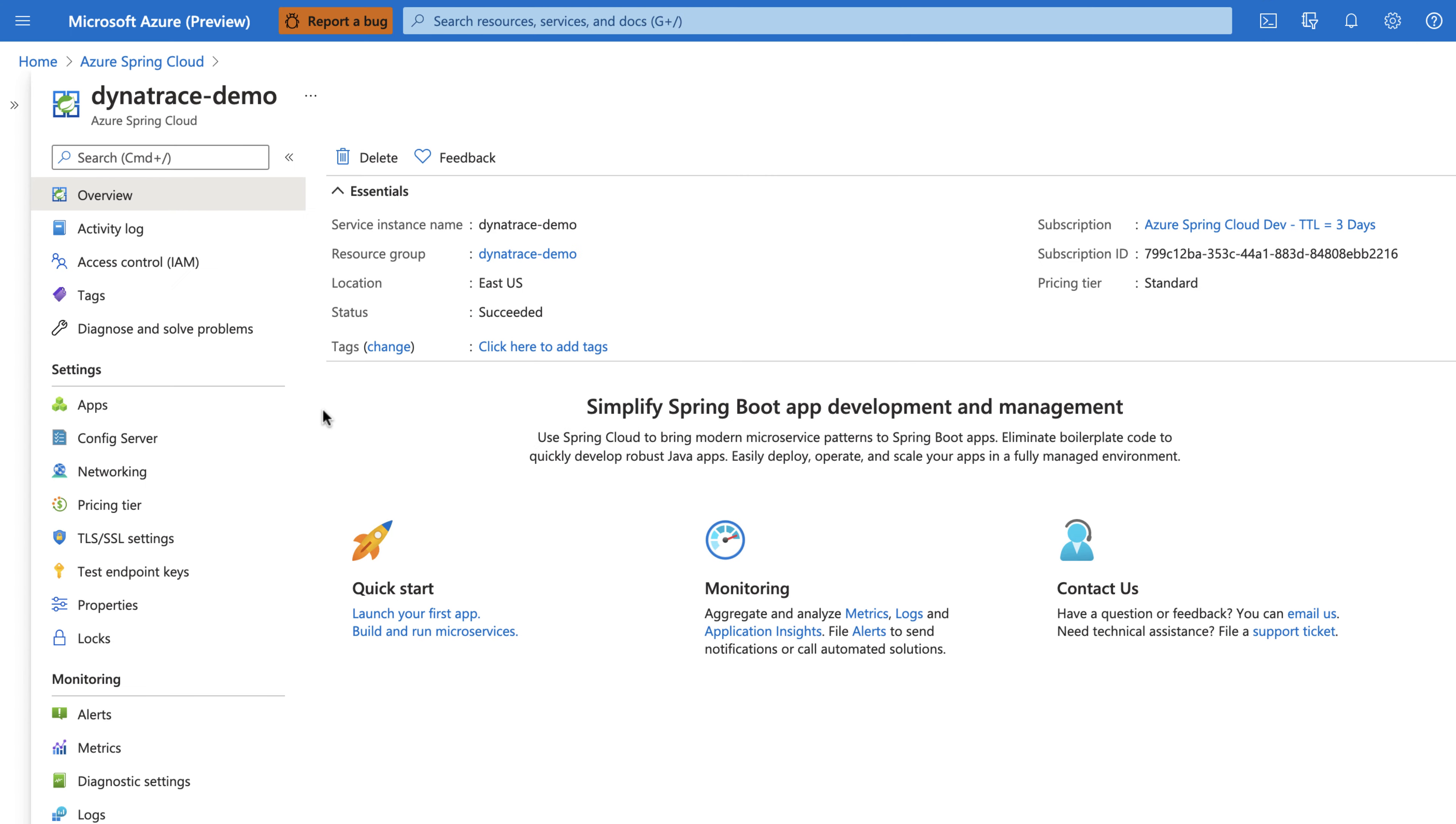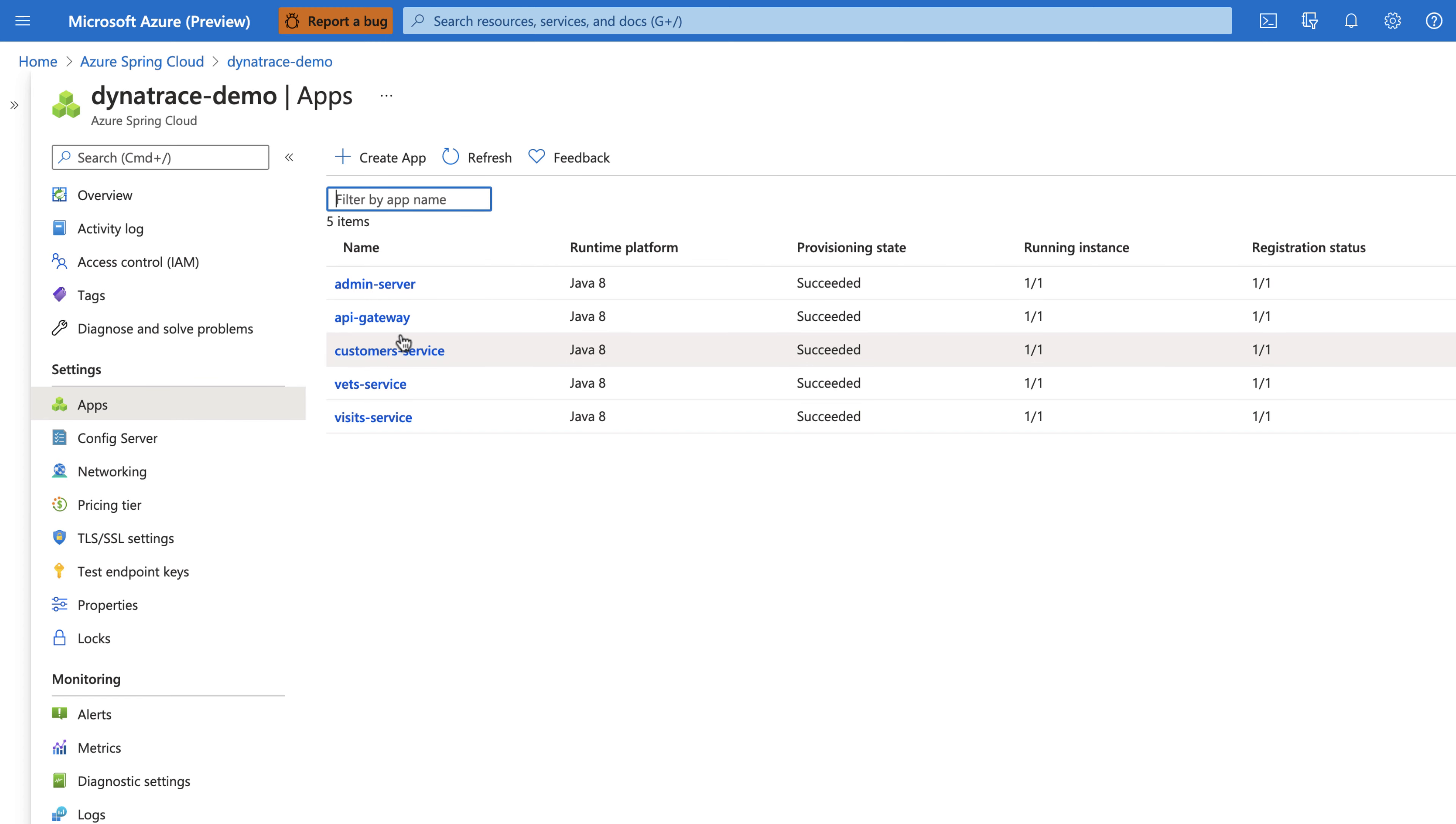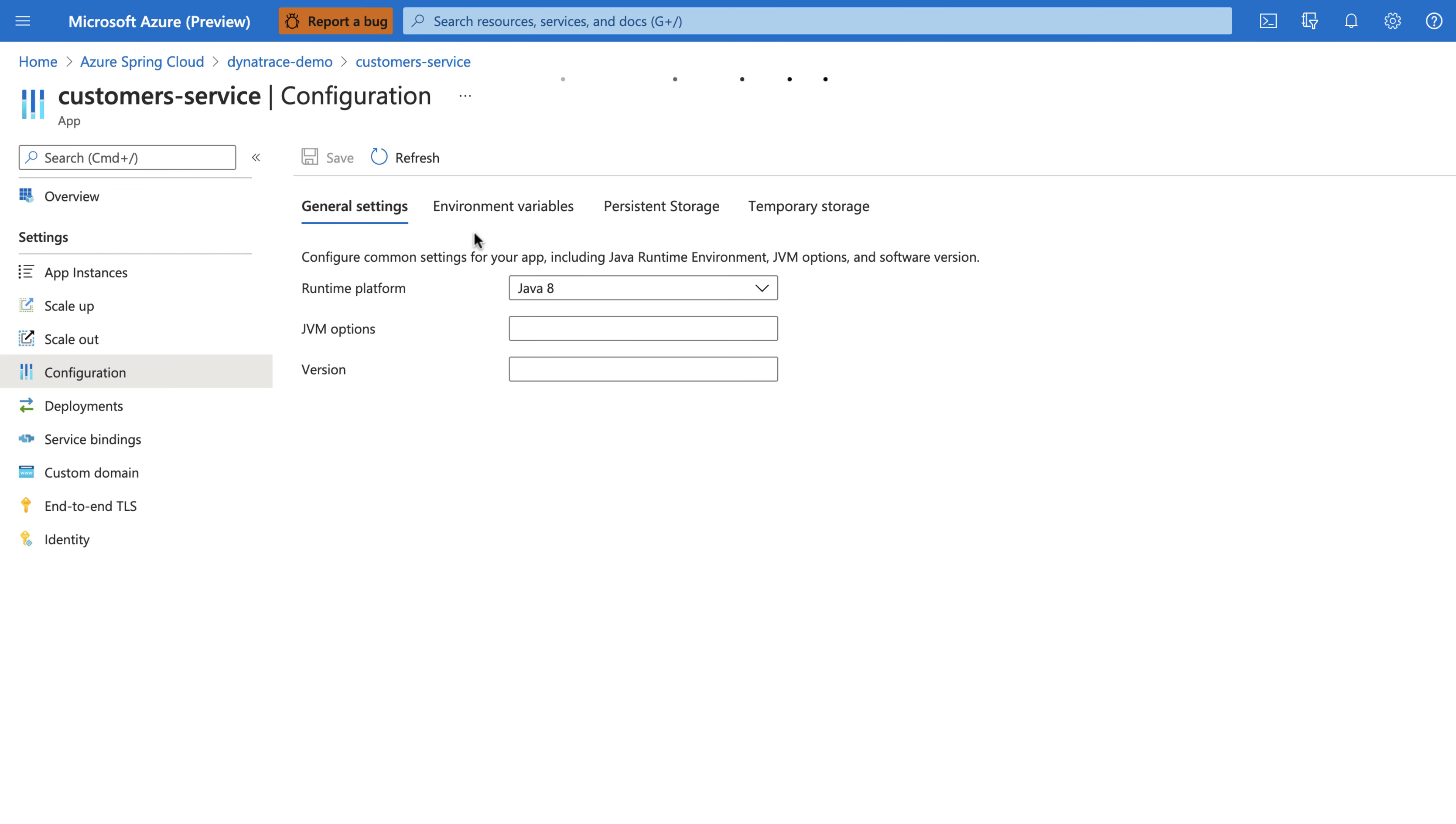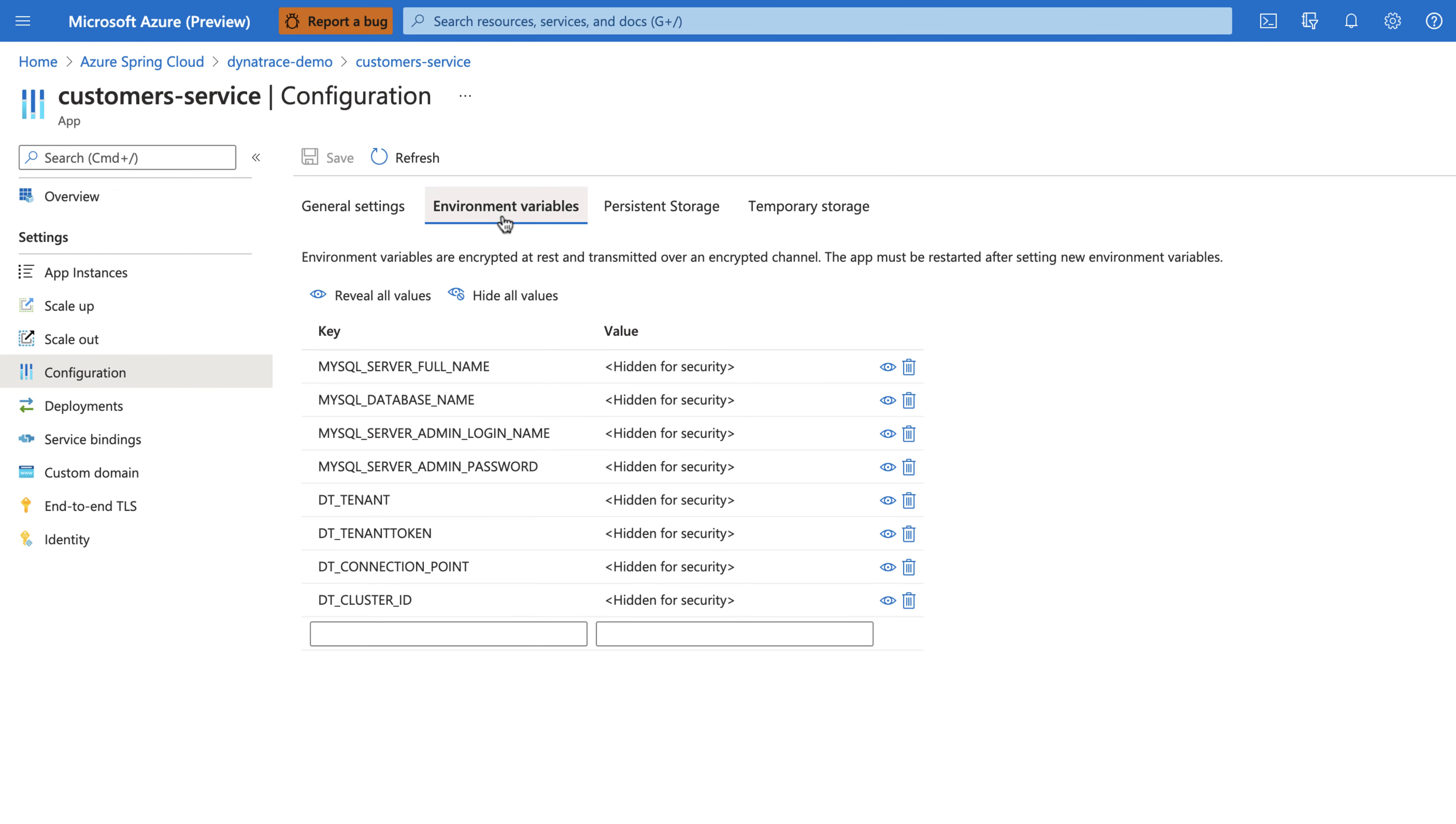Here we are in the Azure portal where the various Spring Cloud applications have been set up. Automating the deployment of Dynatrace for full visibility is as simple as adding environment variables to the Spring Boot applications. These variables can be added through the Azure CLI or in the Azure portal as shown here, or you can automate the whole thing using Terraform or ARM templates.